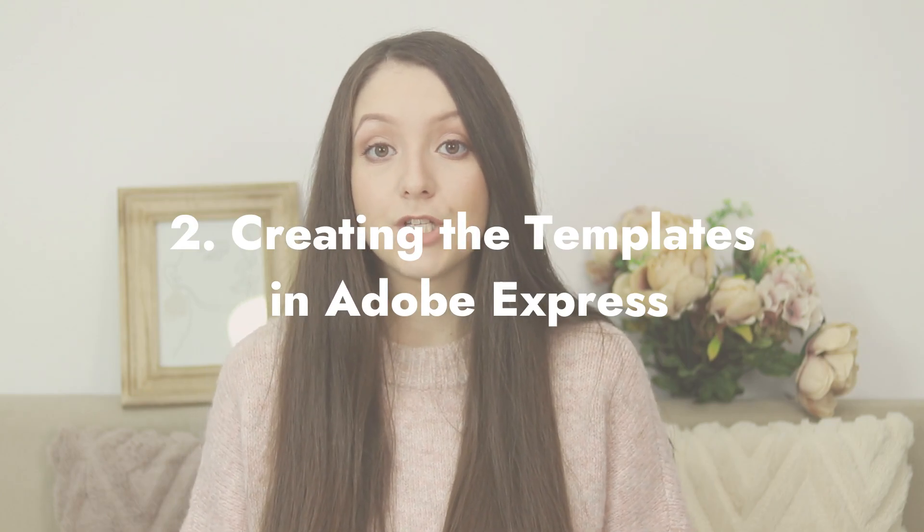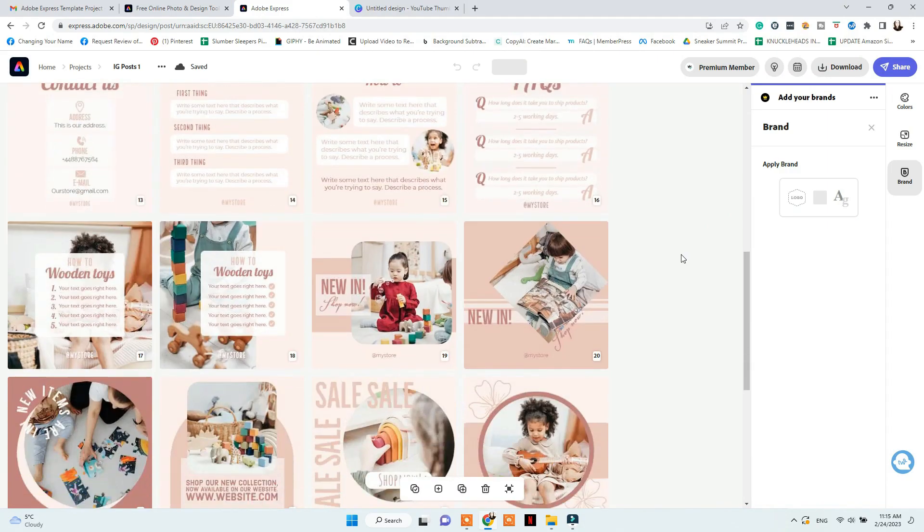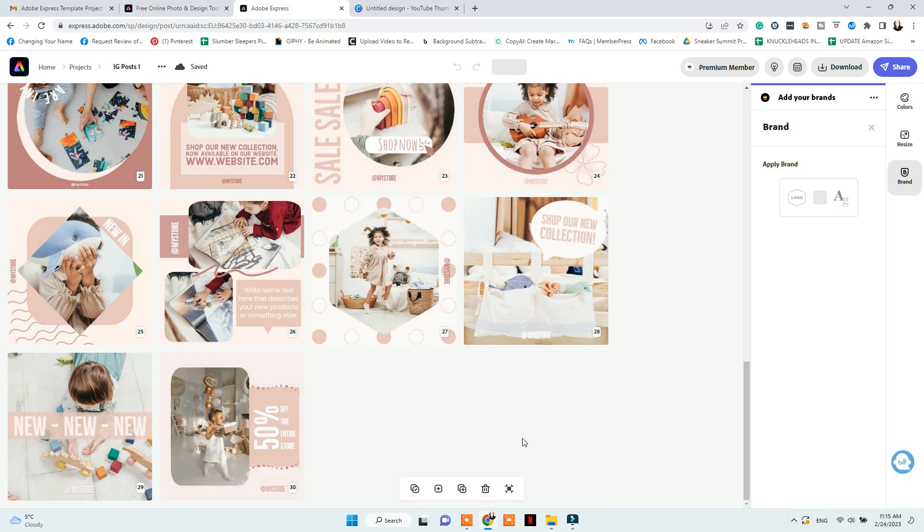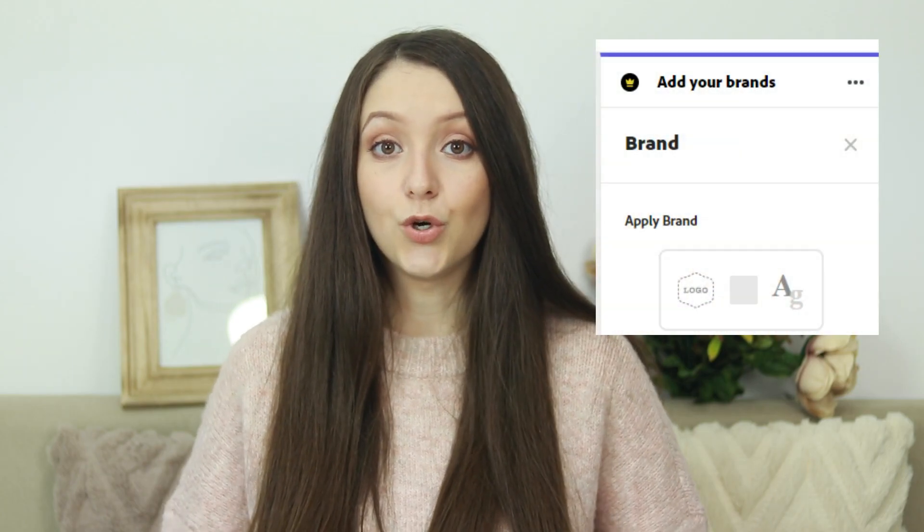Now that you've chosen which templates to create, go to adobe.com/express to design on your computer, or download the app on your iPad or phone. Create an account if you don't have one and start your first project. Each project in Adobe Express can have up to 30 pages, so if you want to sell 100 Instagram post templates, you'll need four projects — three with 30 pages and one with 10. Keep your brand color codes handy so you can copy and paste them when needed.